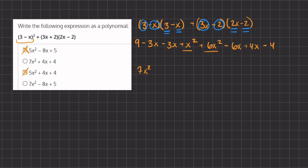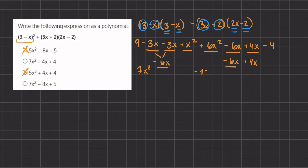Next we look at our x to the first power terms. We have negative 3x and negative 3x, giving us negative 6x, and another negative 6x plus 4x. So negative 6x and negative 6x give us negative 12x, plus 4x leaves us with negative 8x as our next term.